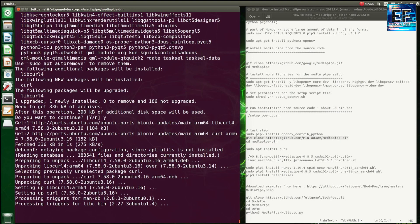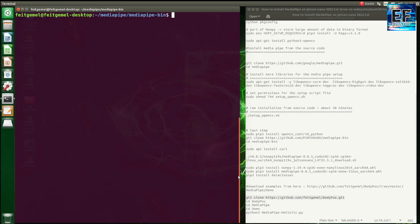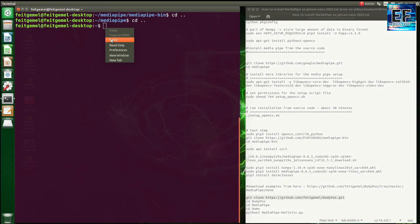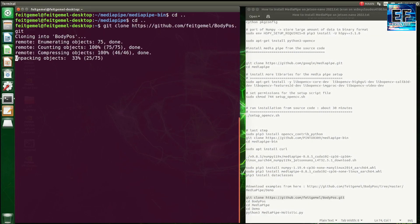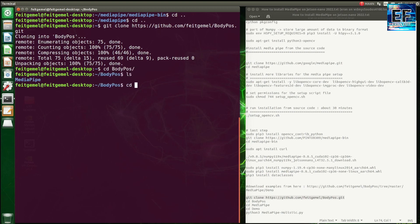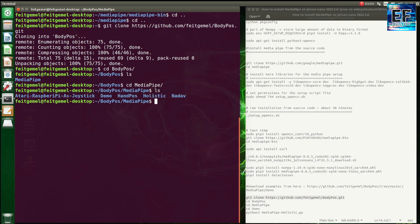I will leave a link in the description for several sample code files for running the MediaPipe library, like detecting the face, detecting the running position, and detecting the hands. We are going to run these to see and double-check if the installation ended successfully.